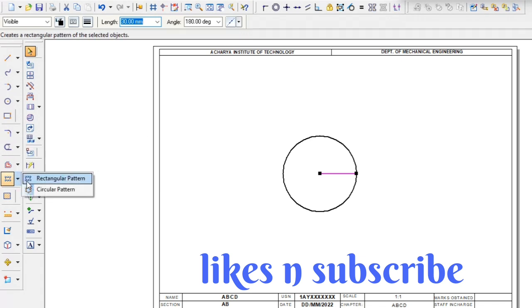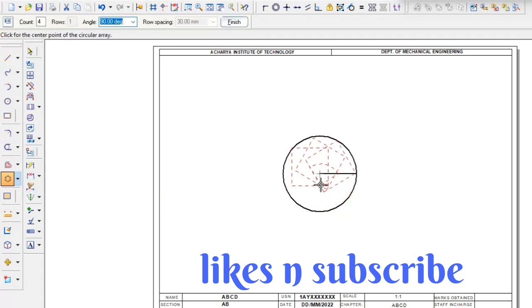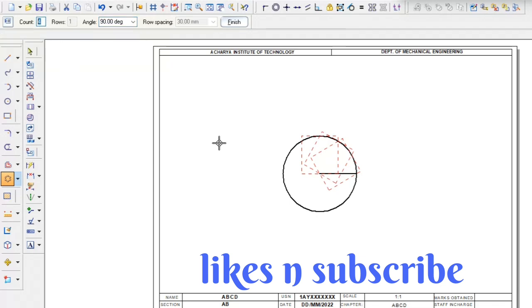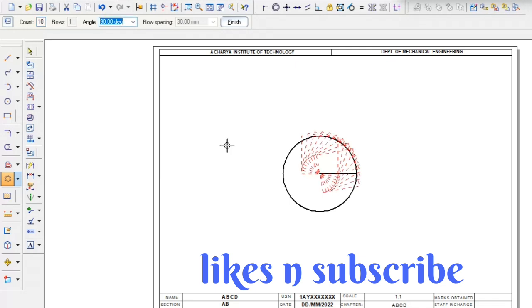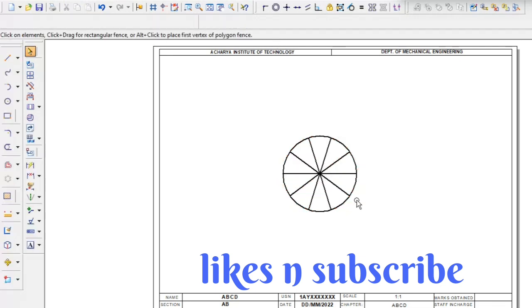Go to the circular pattern after selecting that radius only. It will open or else it won't be open. Go to here, count how many number of dividing the circle. I will for example here take 10. And go to the angle, what is the circle angle? 360. Then go to the finish. This is how to divide the circle.